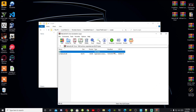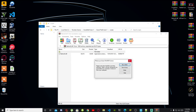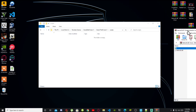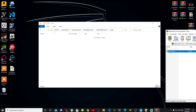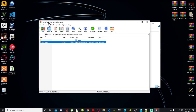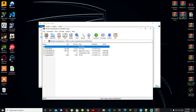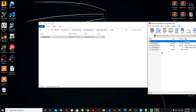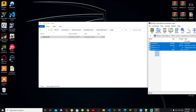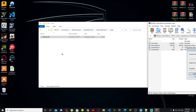Now open up your NativeUI version 1.8 extract folder. Go to the DLL file and drag it inside your scripts folder. Next, open up your Custom Pets extract folder — also known as your girlfriend mod folder — and drag all of the files from the extract folder into your scripts folder.